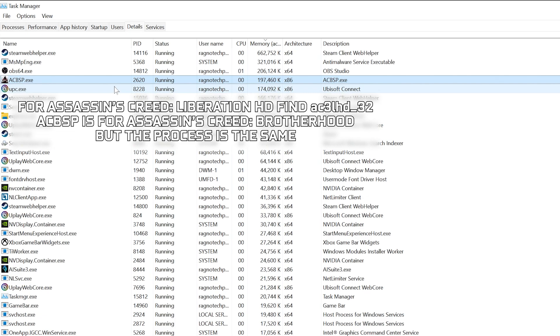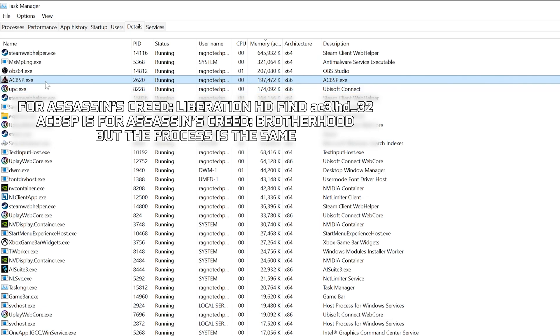So, for Assassin's Creed Liberation HD, you will find AC3LHD Underscore 32. Once you've found the respectable process name, right-click on it and choose Set Affinity.